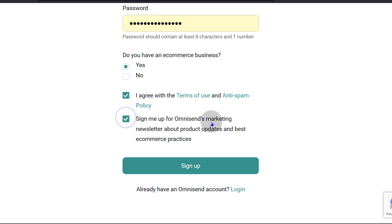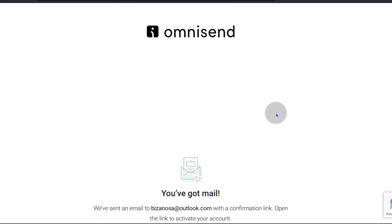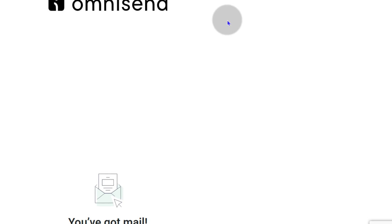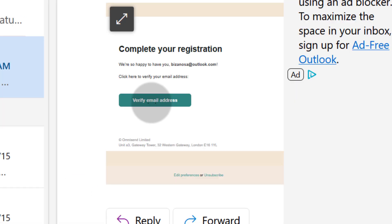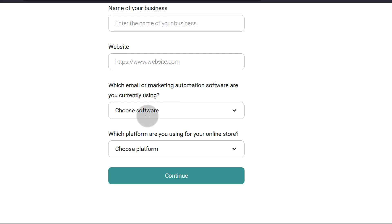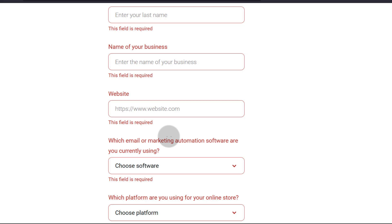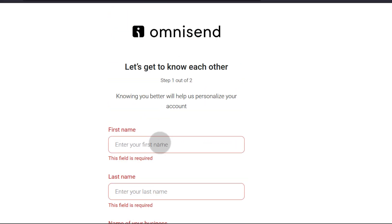You may want to enable marketing newsletters, so I'm going to enable that and then sign up. The next thing you have to do is confirm your email, so I'm going to go to my email and verify. You're going to need to enter your details — name of your business, website, and so on. Everything is mandatory, so I'm just going to enter the details.